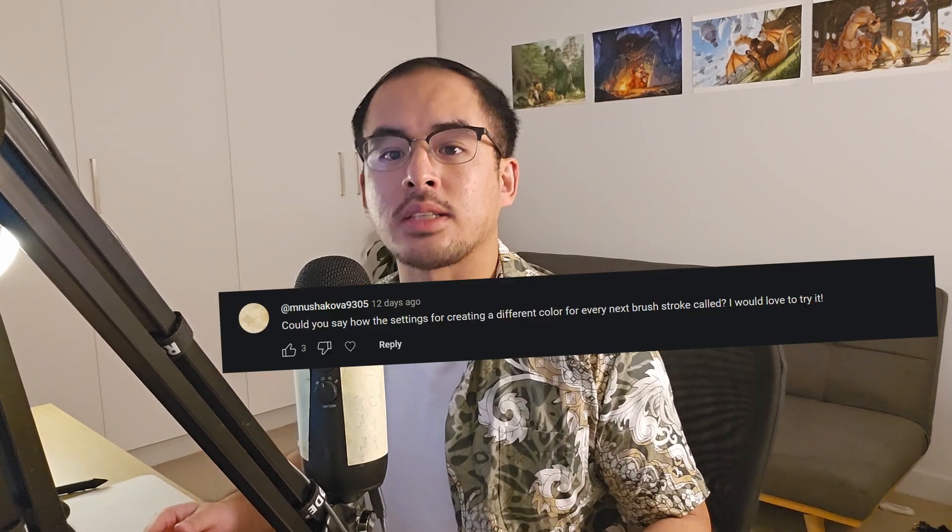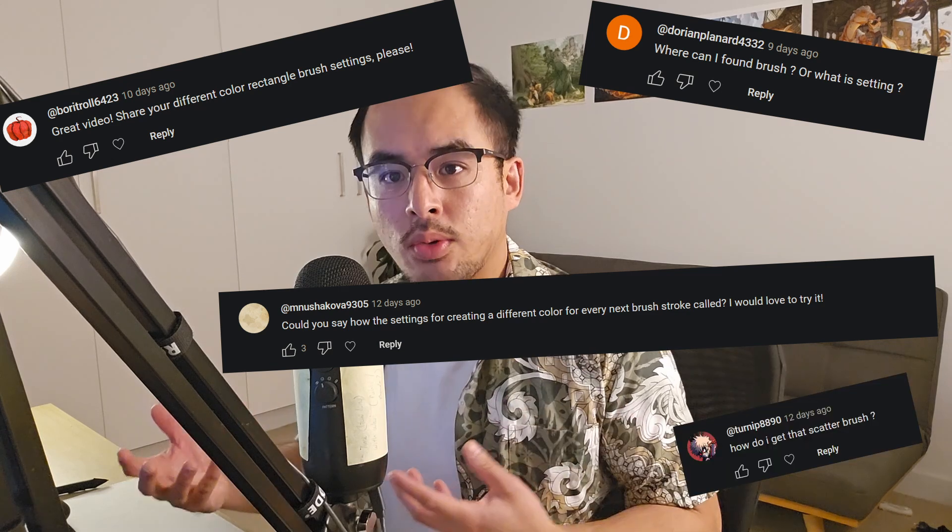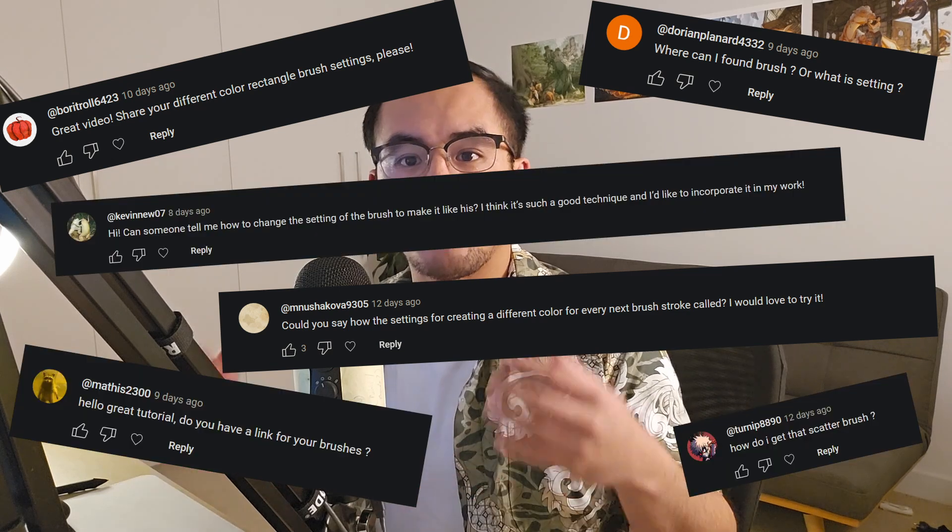I noticed that in my shape design for composition video, quite a few of you asked me for my brushes or how I created them. Well, you asked, so I'm going to be delivering on this video and much more.